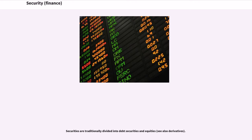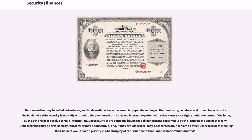Securities are traditionally divided into debt securities and equities. Debt securities may be called debentures, bonds, deposits, notes or commercial paper depending on their maturity, collateral and other characteristics. The holder of a debt security is typically entitled to the payment of principal and interest, together with other contractual rights under the terms of the issue, such as the right to receive certain information.